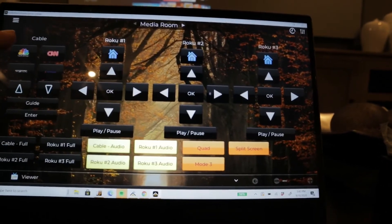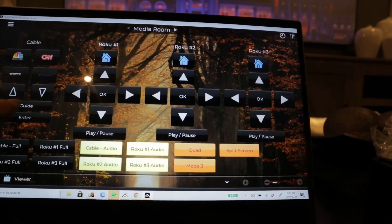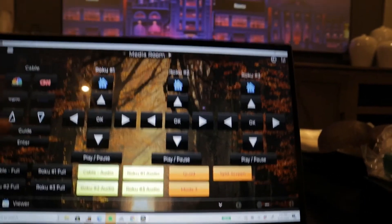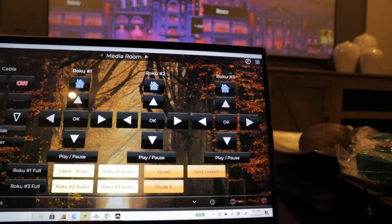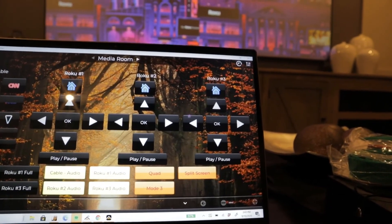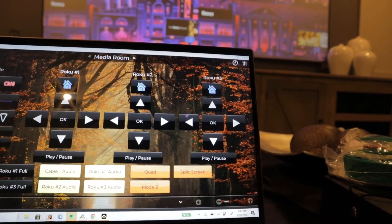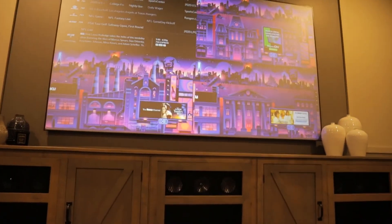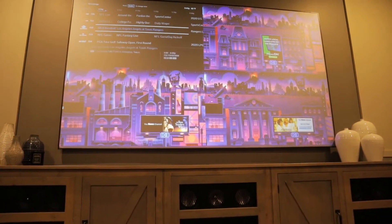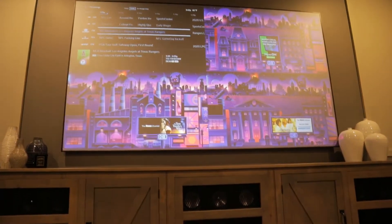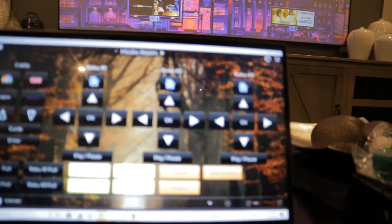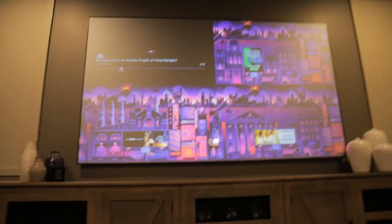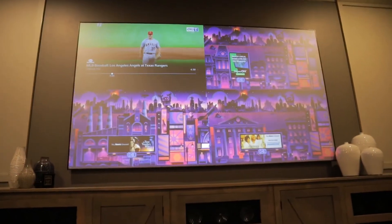So now let me show you how we control the cable. You have the cable right here, so we're going to hit guide. Let's go over to the actual guide, hit enter — and see right there, we have the guide. We can arrow down and then choose something else, hit enter, and now we're watching whatever's on that channel.